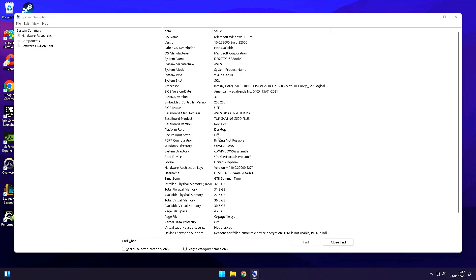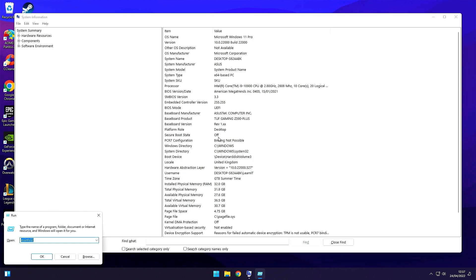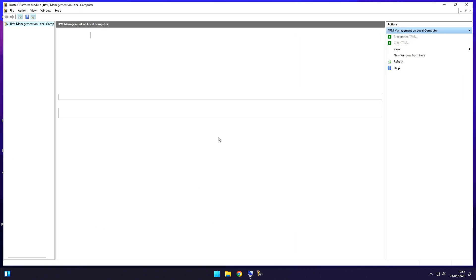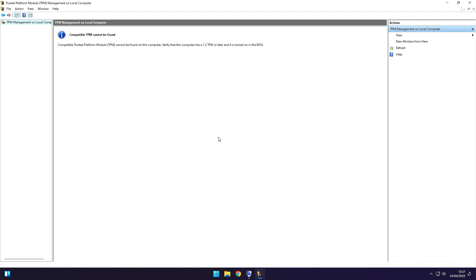Let's continue our checks with the TPM. Press again the Windows plus R buttons and type in TPM.msc. This should open the TPM window. For the purpose of this video I completely disabled my TPM and this is how it looks like when you don't have TPM enabled or available at all.